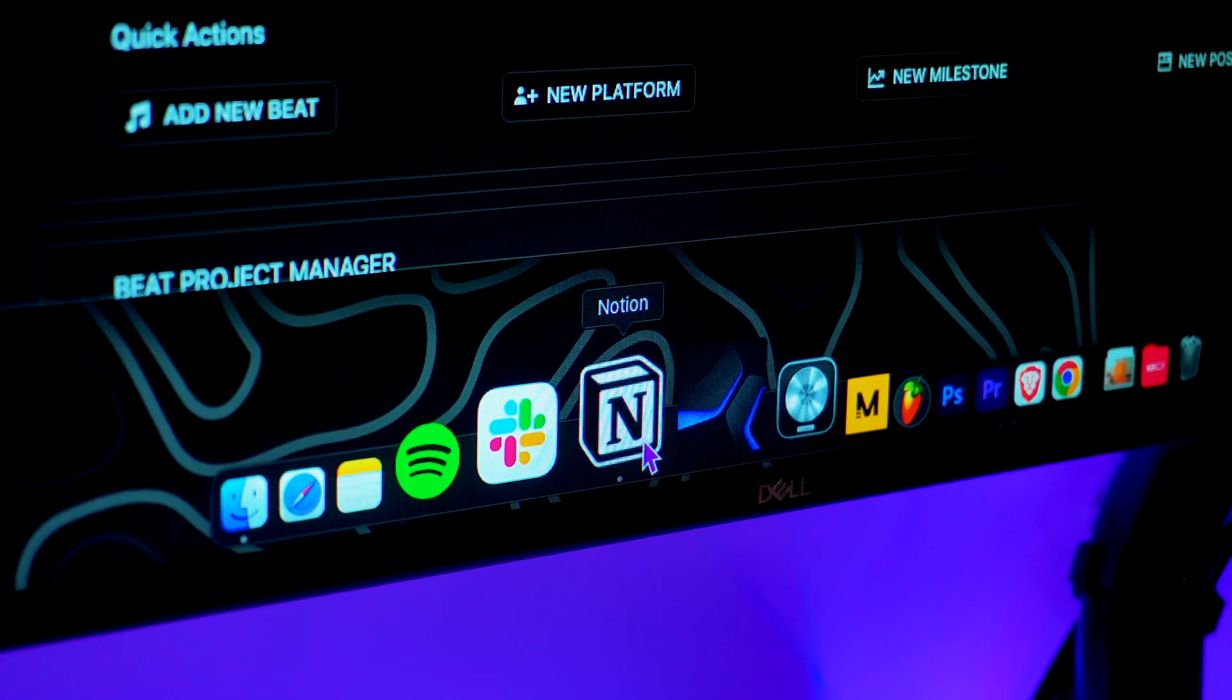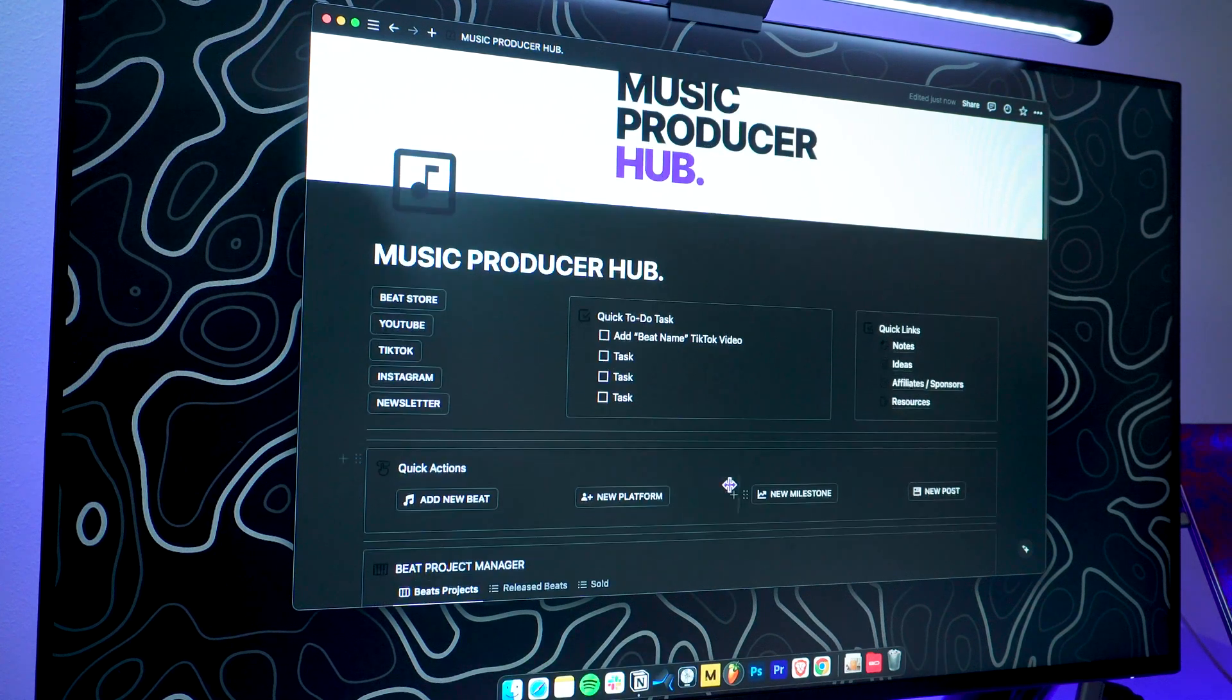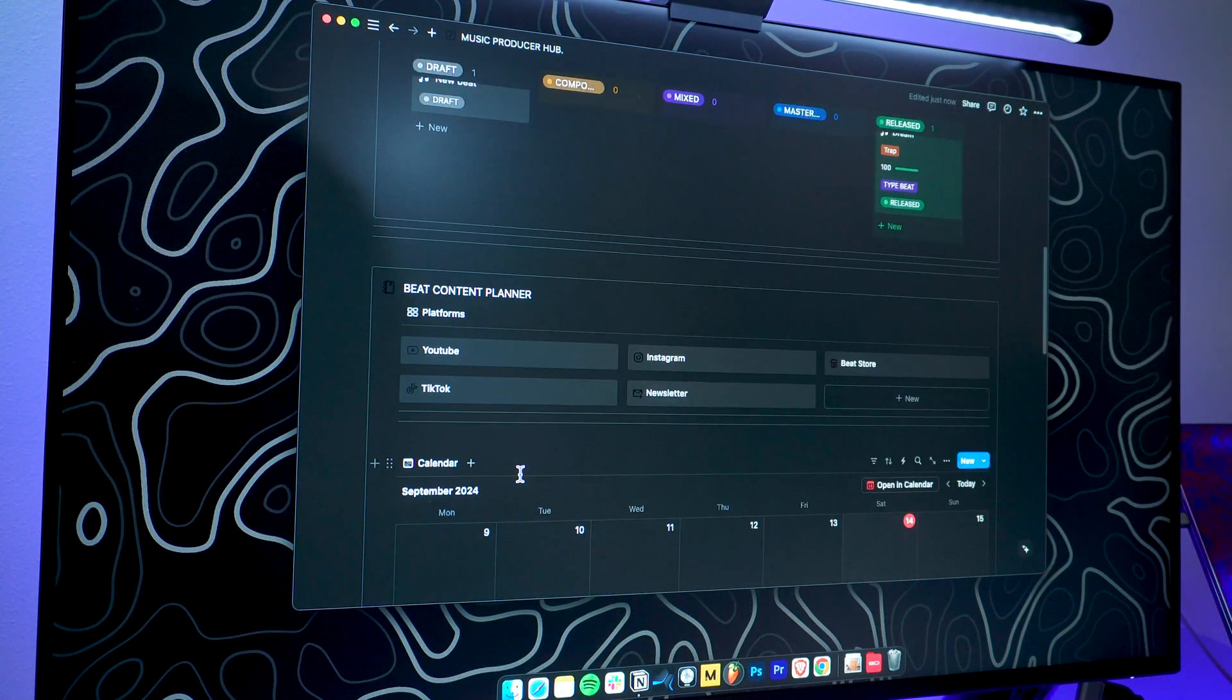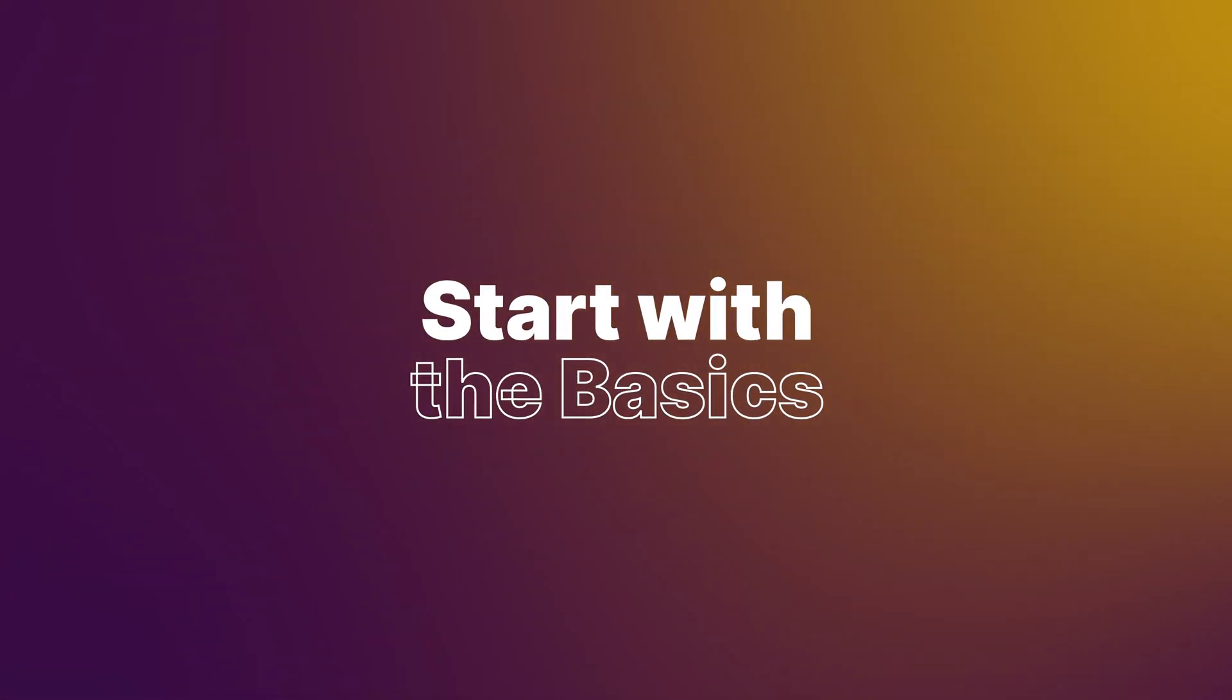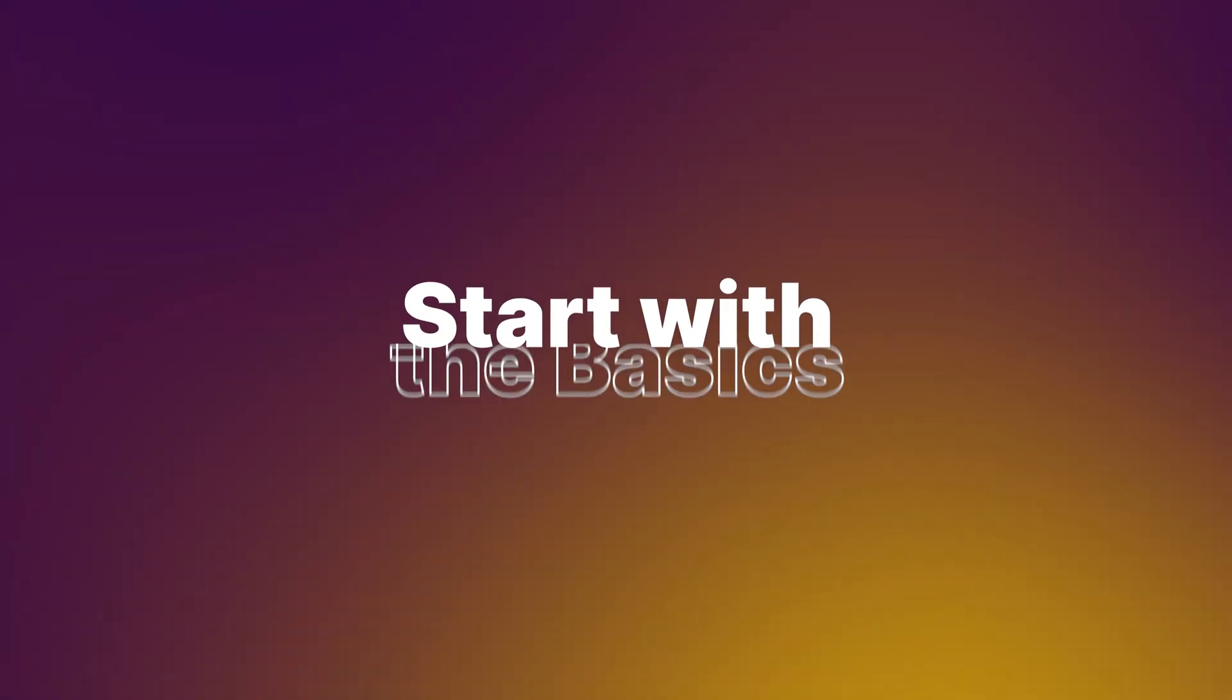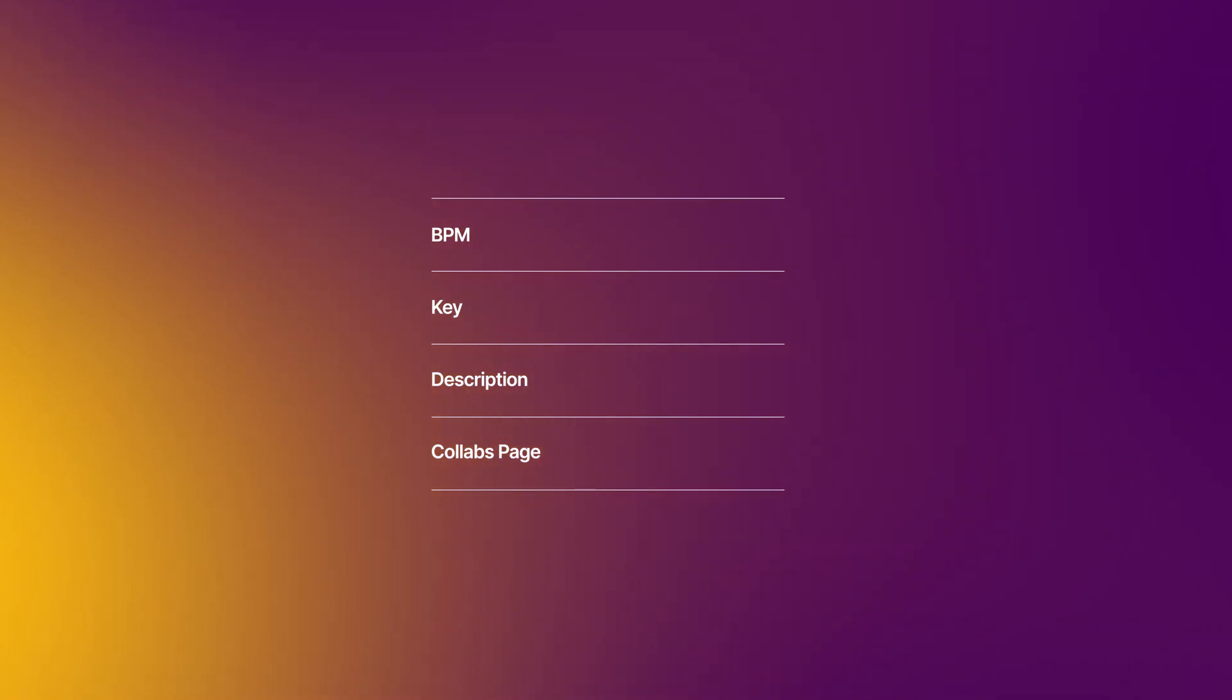And now, as promised, here are some tips to help you make the most out of the Notion template without feeling overwhelmed. First, start with the basics. Don't feel like you have to fill in every detail right away. Start with the most essential information like BPM and key and gradually add more details as you go. This makes it easier to maintain consistency.